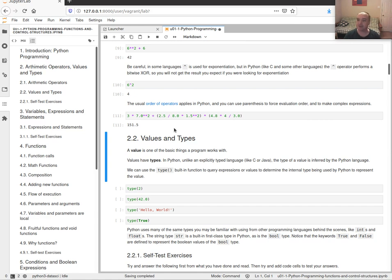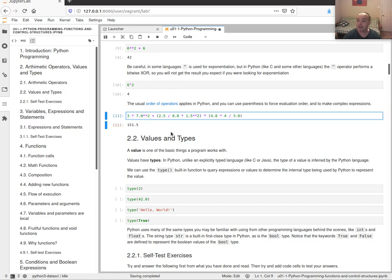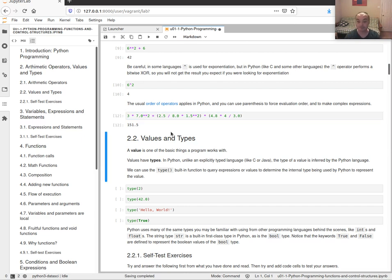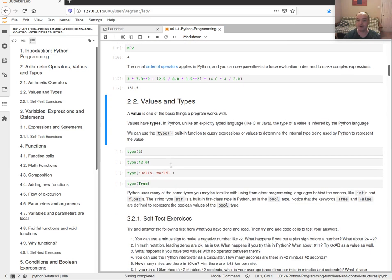Python is an interpreted language as opposed to a compiled language. The reason I'm able to run a notebook like this is that whenever I hit Shift+Enter in my Jupyter notebook, it sends those lines of code to the interpreter and I immediately get back the results. That's different from a compiled language where I'd have to take the whole source, compile it to an executable, and then run it. I can interpret a line or a few lines at a time using the Python interpreter.